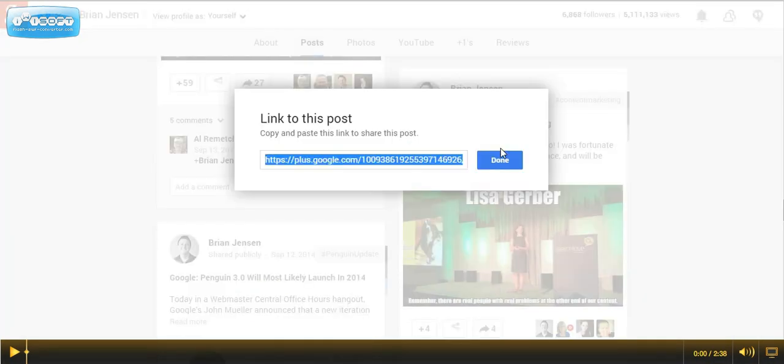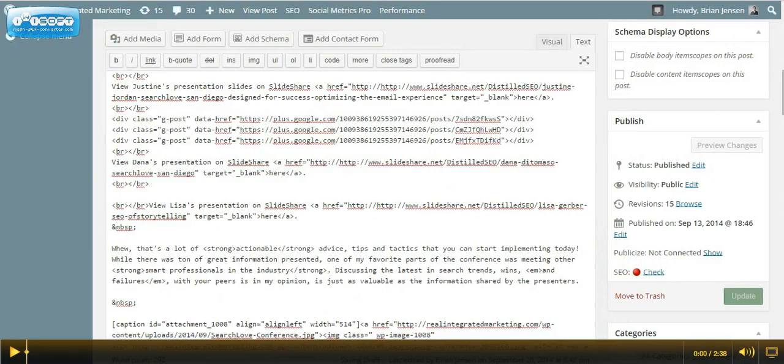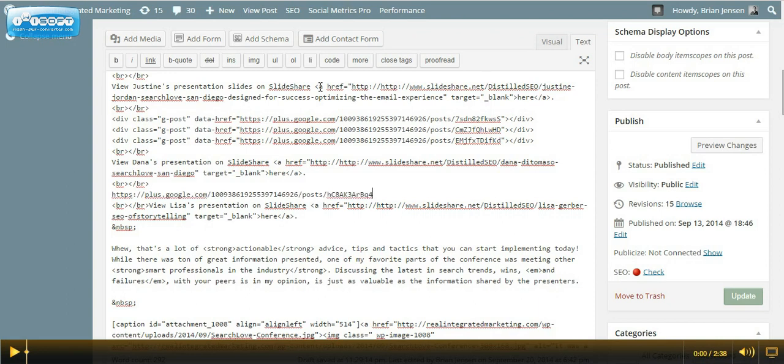Copy the link and now drop the link where you'd like the embedded post to appear in its own line. And for me this will be right here.